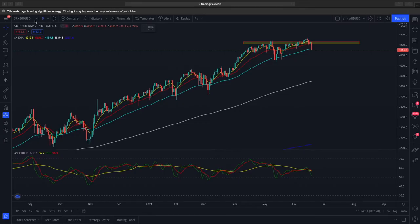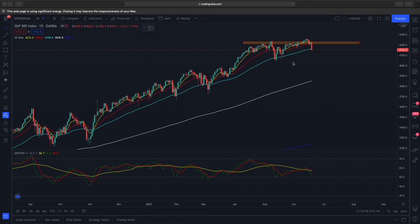Currently what we have here is the S&P 500 daily time frame. Price action is trading at 4,153 and it's trading below this 50-day EMA blue line. When price action has traded below this EMA there's no need for concern because price action has traded below it before and immediately was brought back up, as you can see.